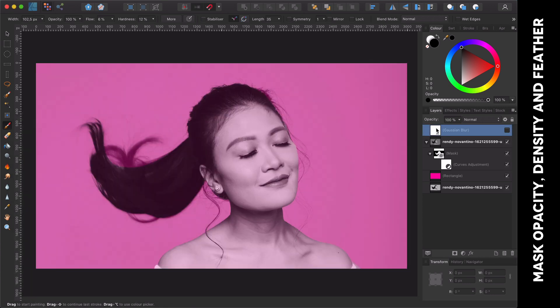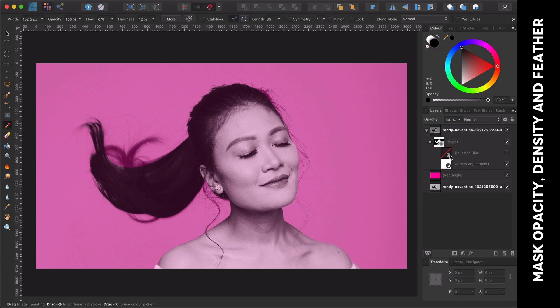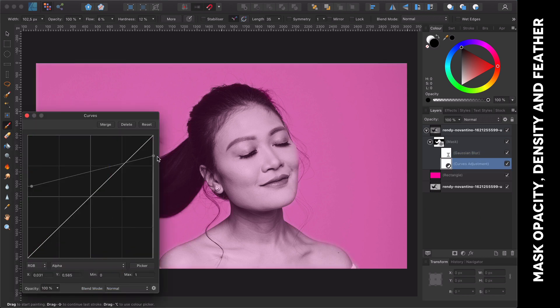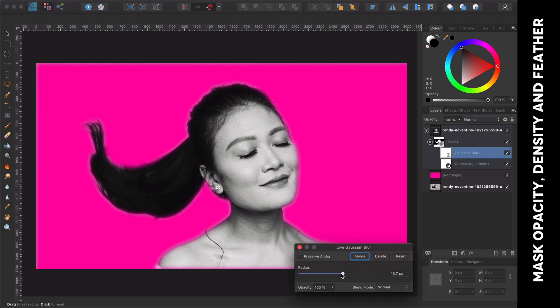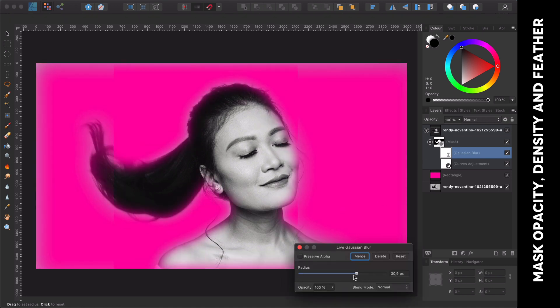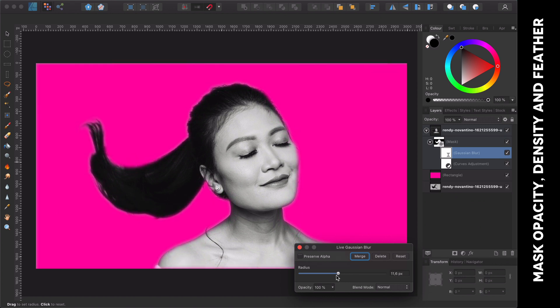Another trick I can apply is feathering the mask, which can be done by adding a live Gaussian blur filter. I'm using Affinity Designer right now, and Affinity Designer does not allow adding live filters. However, you can copy and paste it from Affinity Photo. I already did this, and let me reset the density of the mask so you can see the effect better. Keep in mind not to turn on Preserve Alpha, as we are applying the blur on the alpha channel. If you turn this on, the filter will not have any effect.